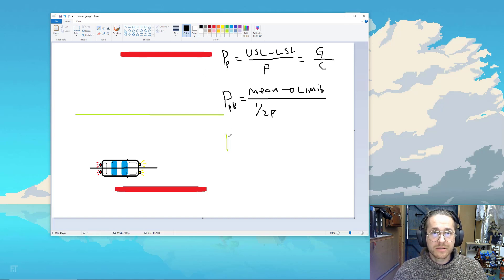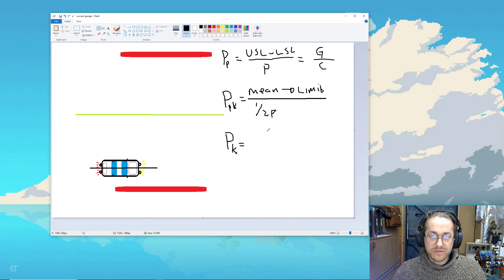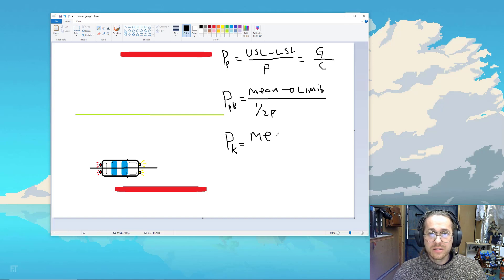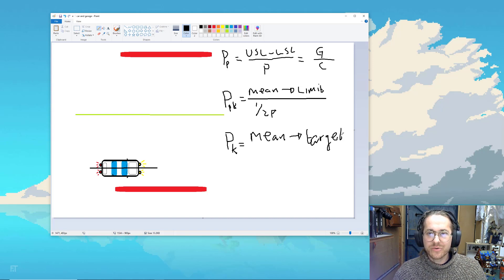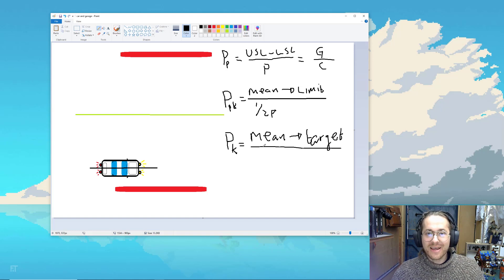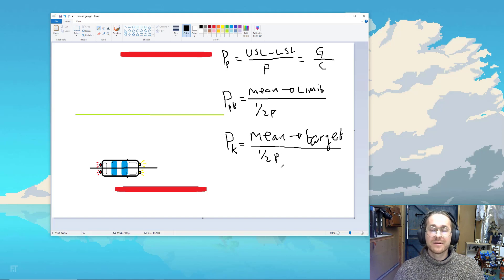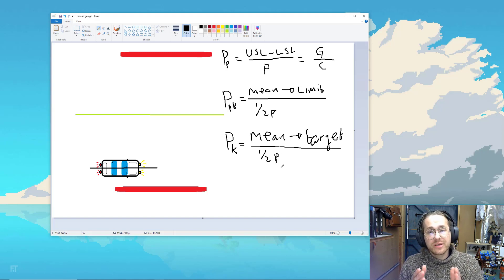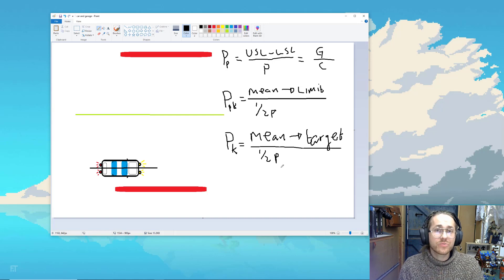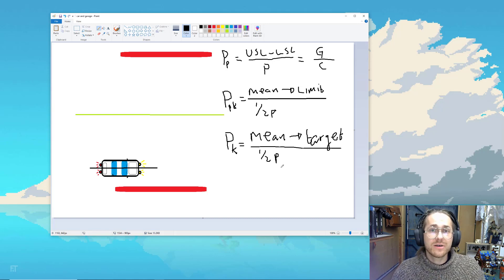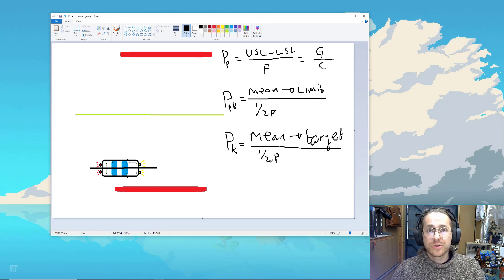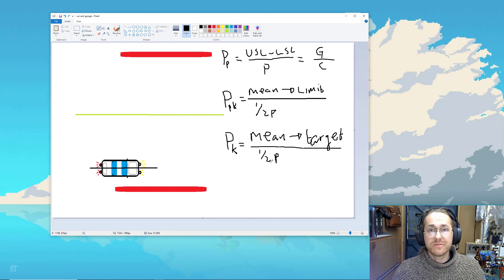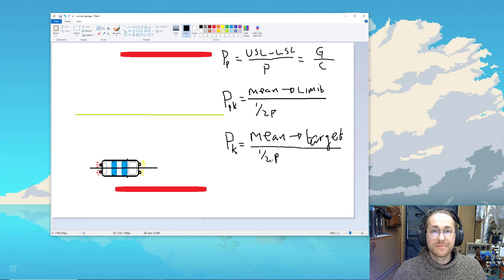PK. And that is calculated by the distance from the mean of the car or the mean of the process to the target. I'm writing with my mouse. It's very beautiful. And we divide that by half a car or half a process. So with these three numbers, if we look at these, those three numbers will give us a really good indication of how this process is running without having to look at the visualization. And this will help us define which of our many processes we need to focus on.